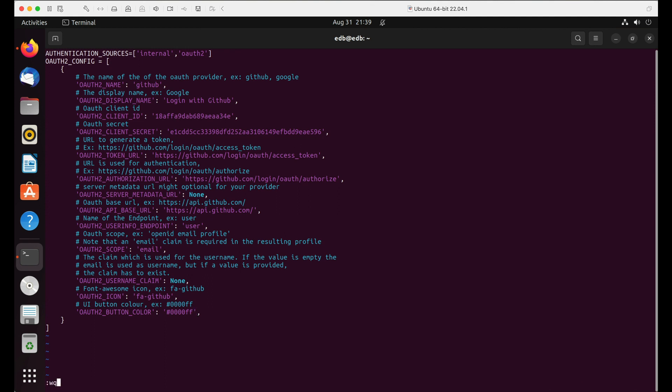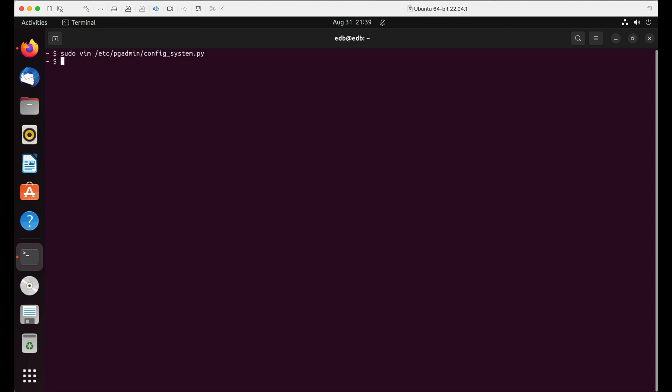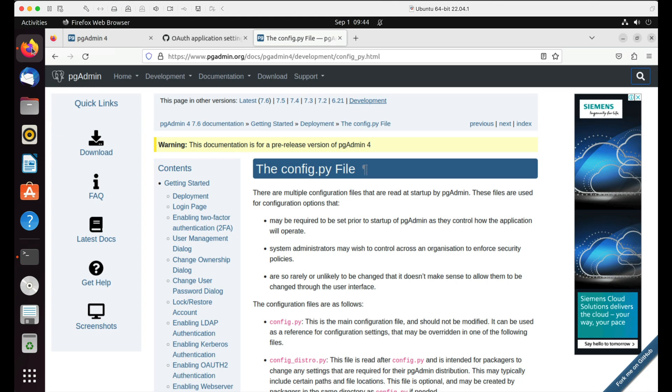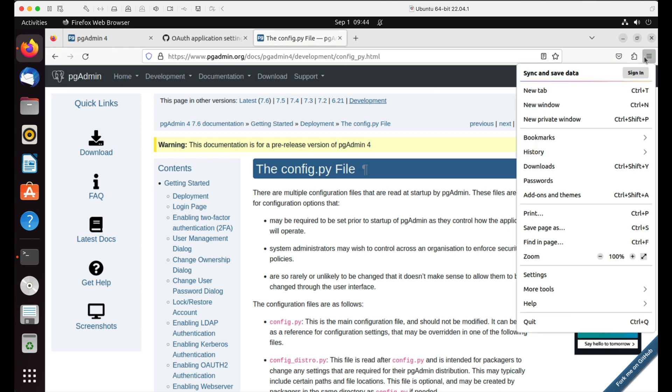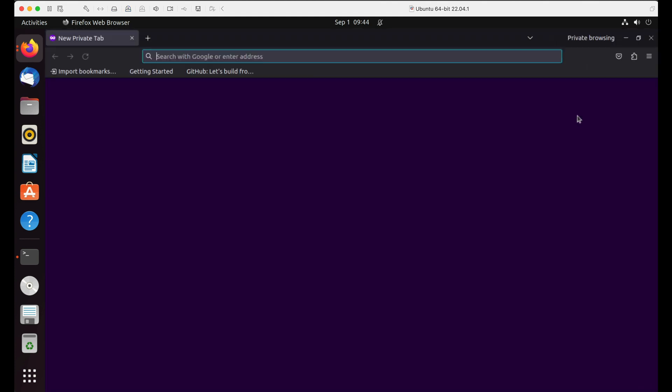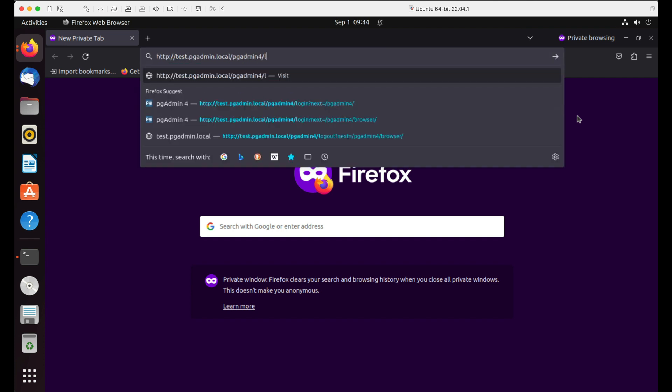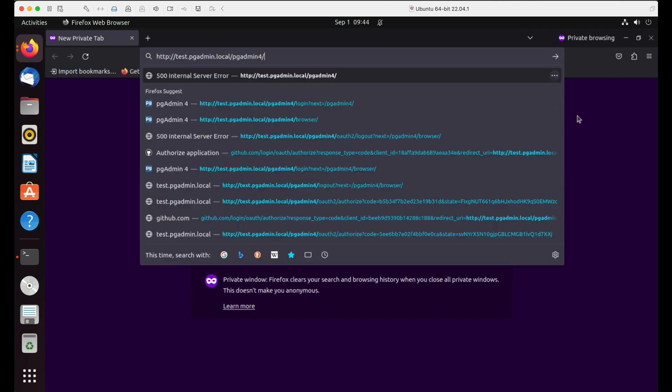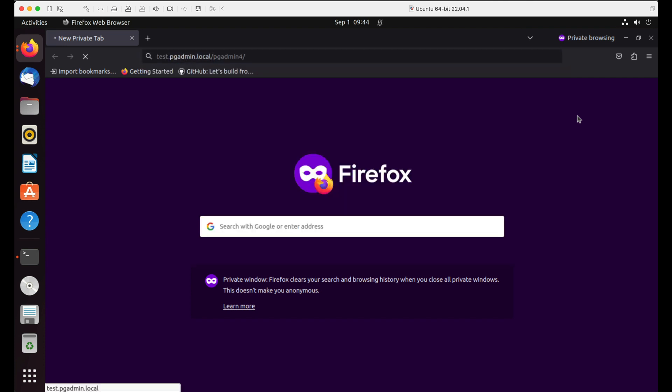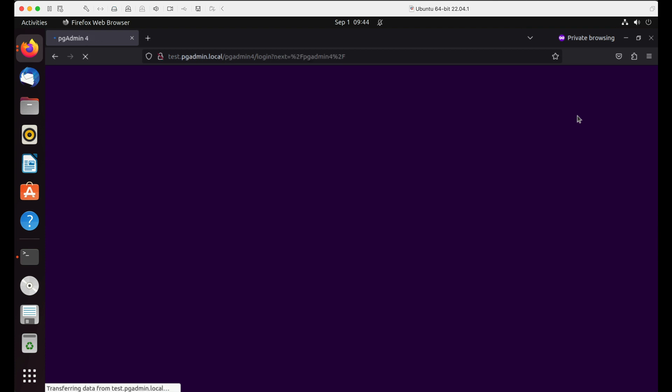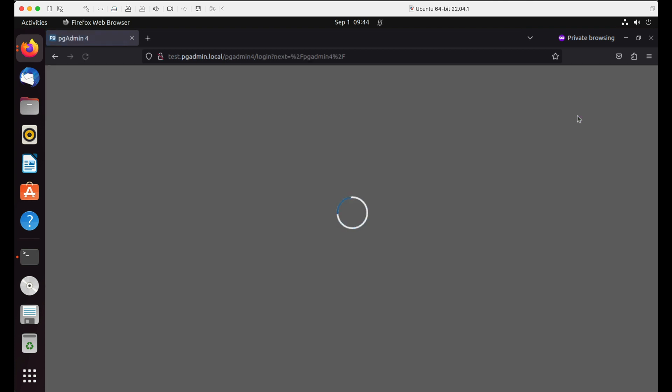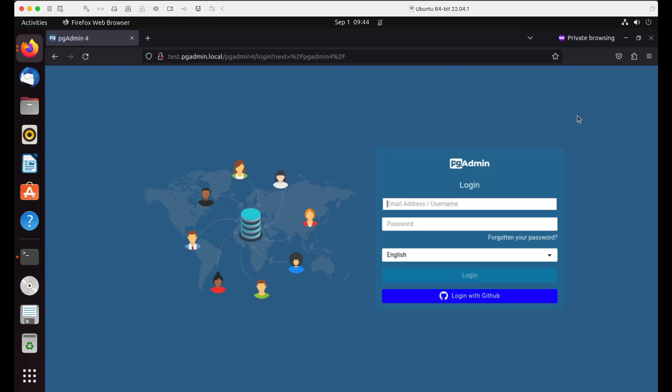Save the file and restart the web server. Now let's try accessing pgAdmin in the browser. You can see a new button login with GitHub. Click on it.